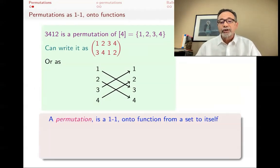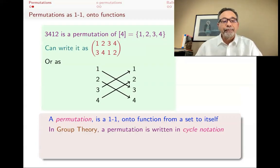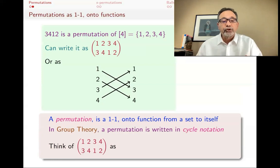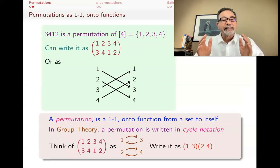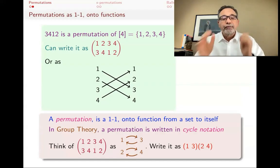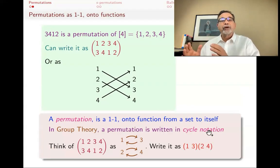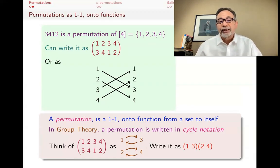So you can think of a permutation as a one-to-one onto function from a set to itself. In group theory, you use a different notation called the cycle notation. For example, this element that we wrote as 1234 then became 3412 — you can think of it as: one and three switch spaces, and two and four switch spaces. In group theory, the way you write that is as two cycles: (1 3) means that one and three are switching places, and (2 4) means two and four are switching places. When you write them next to each other as a product, that means you're doing both of those things.